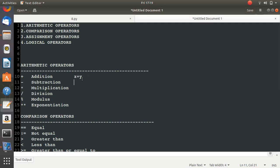Similarly, if you want to find the difference, you can write x minus y, where minus is the operator. If you want to do multiplication, you can use the asterisk operator. And if you want to perform division, you can use the slash operator, written as x divided by y.